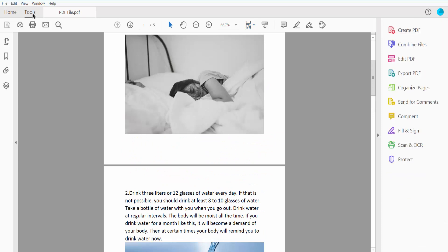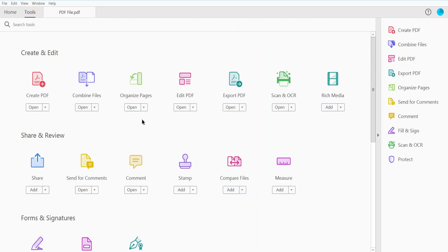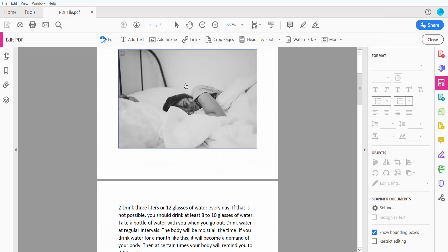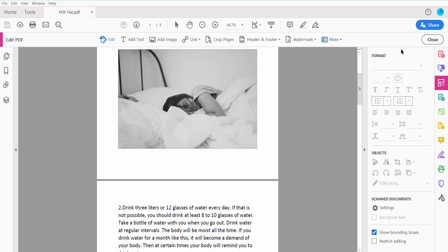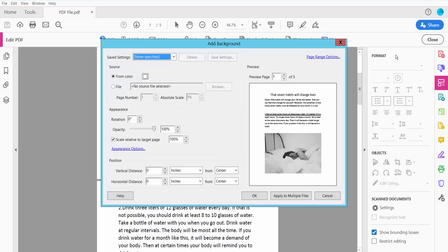Click the Tools option. Here we will find the Edit PDF option. Click here and click the More option. Here we will find the Background option. Click here and click Add Background.